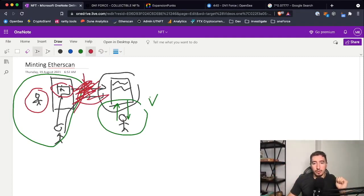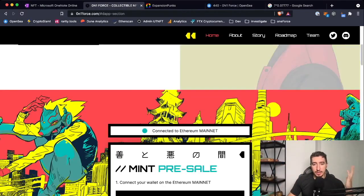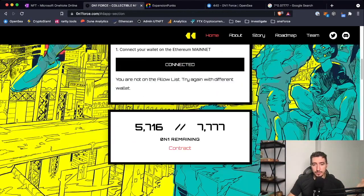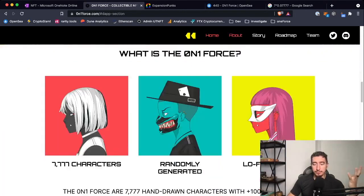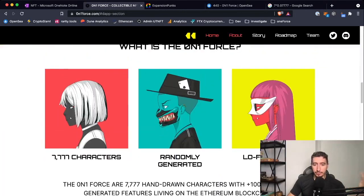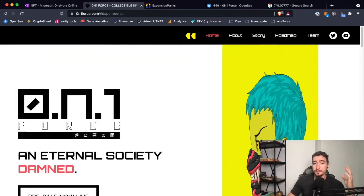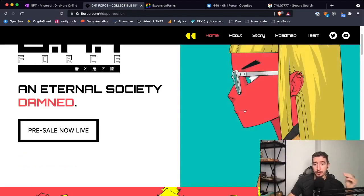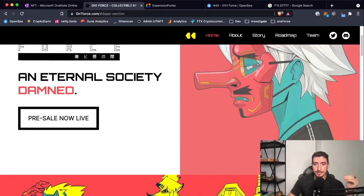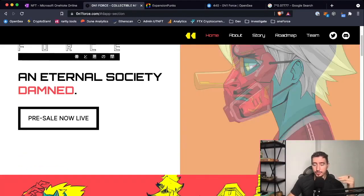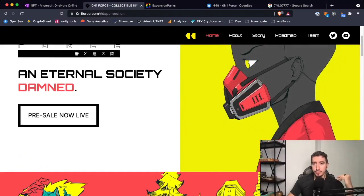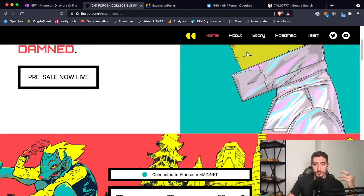Here is One Force NFT massive pre-sale, everyone is excited. What you want to do is find this contract in Etherscan and be prepared to mint it directly from the contract.